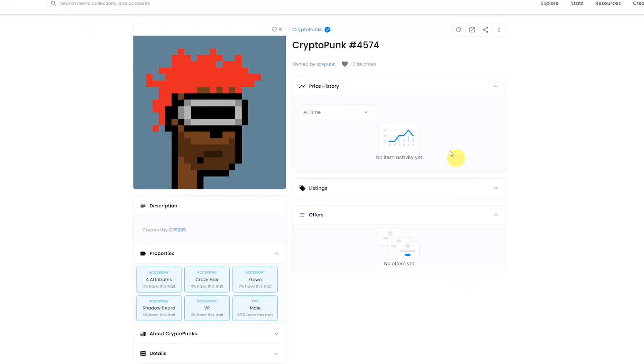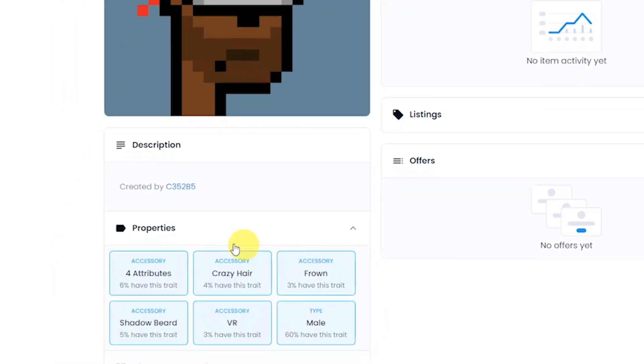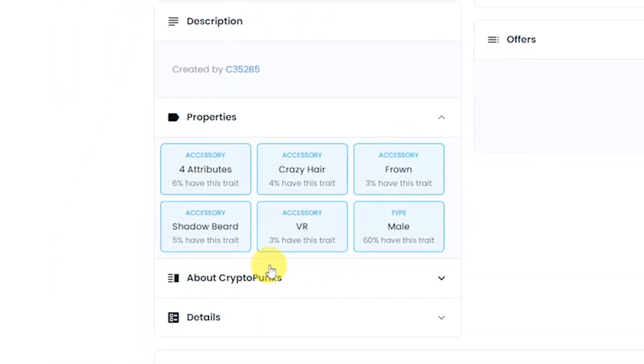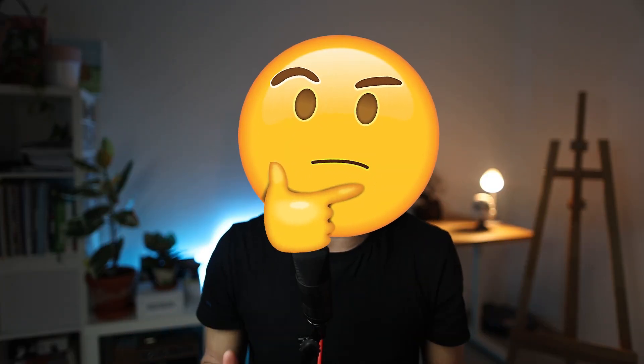If we look at this CryptoPunk, we can see its name and also the attributes. So we can see that this guy has crazy hair, a VR set, and also a throne and other attributes. But why is it so important?